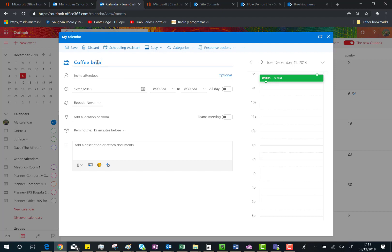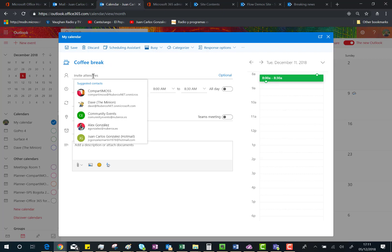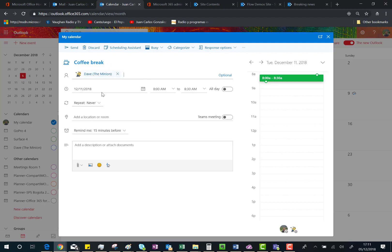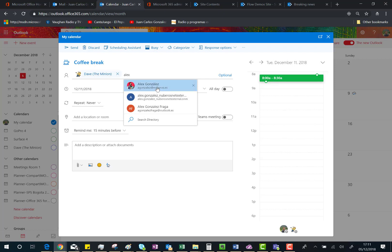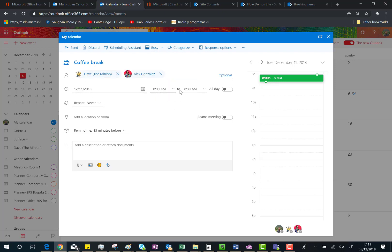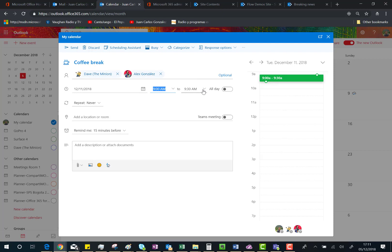So, 'Coffee Break' — this is the name of the meeting we are going to have in Teams. Everyone attending the meeting is going to have a coffee and do whatever he or she wants to do. The important thing is that we are going to invite some people such as Dave, Alex, and so on. We can also specify the start time — that's going to be 9 in the morning — and the meeting is going to last only half an hour.